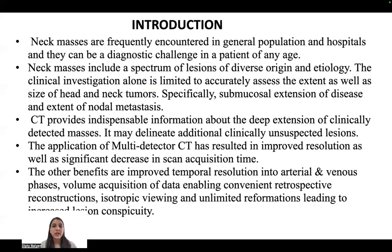Neck masses are frequently encountered in the general population and hospital, and they can be a diagnostic challenge in patients of any age. Neck masses include a spectrum of lesions of diverse origin and etiology. Clinical investigation alone is limited to accurately assess the extent as well as the size of head and neck tumors, specifically submucosal extension of disease and extent of nodal metastasis. CT provides indispensable information about the deep extension of clinically detected masses and may delineate additional clinically unsuspected lesions. The application of multi-detector CT has resulted in improved resolution as well as significant decrease in scan acquisition time.